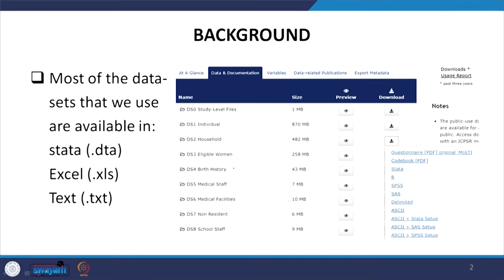Stata version data generally comes with a .dta file extension. If you have an Excel version, you can also convert it to Stata, but that requires a bit more procedure. If there are text versions, there are also procedures for extraction. Since I am sticking to exploring Stata with the .dta file, I am not spending much time on the other formats.